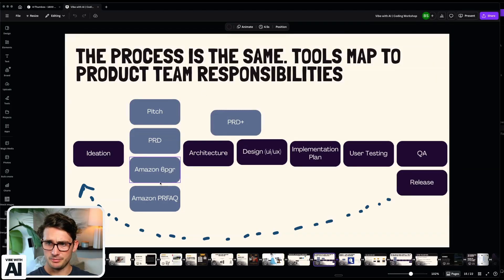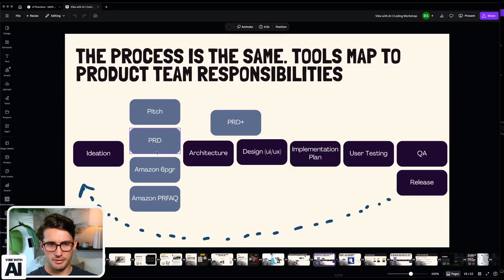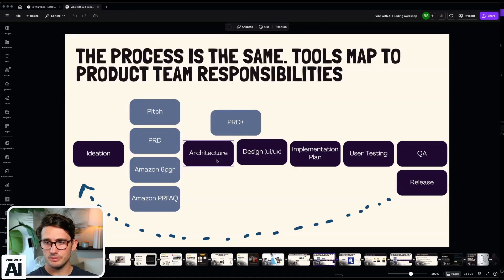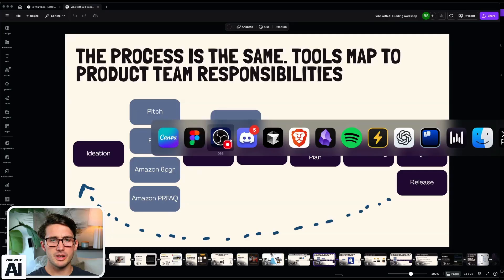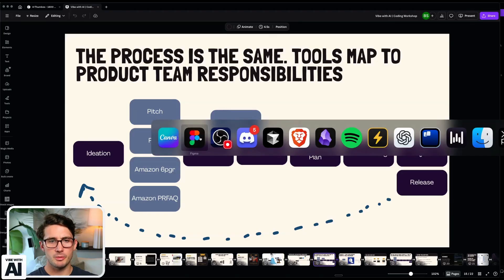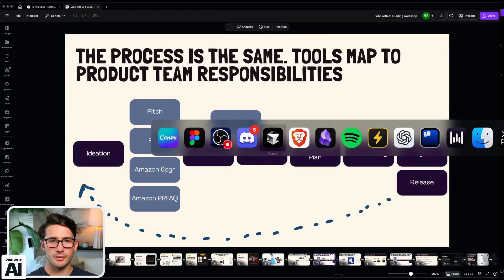So one area that I've noticed people have a lot of problems with is pitch, PRD, all that stuff. Also architecture. So I've been hard at work trying to figure out how to stitch these together. So I'm going to be flip-flopping between a couple screens here. Stay with me. I promise you'll learn something.